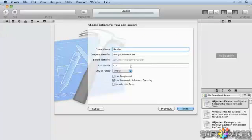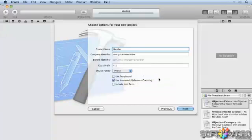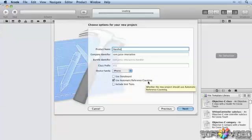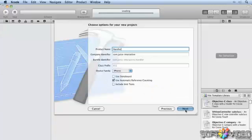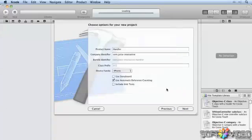We'll call the project handler. We won't need storyboard as we don't need to define any transitions in this application. We will use automatic reference counting as a matter of principle from now on. We'll click next and save it.